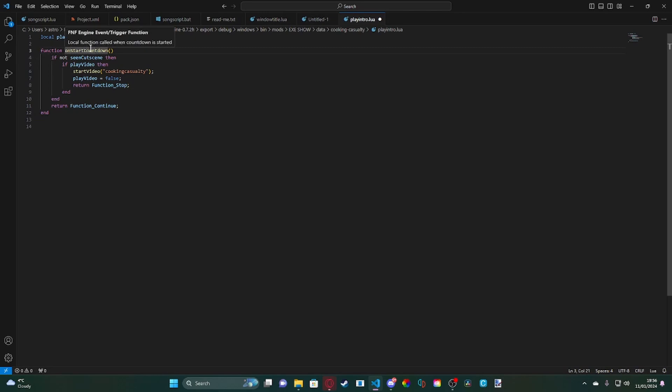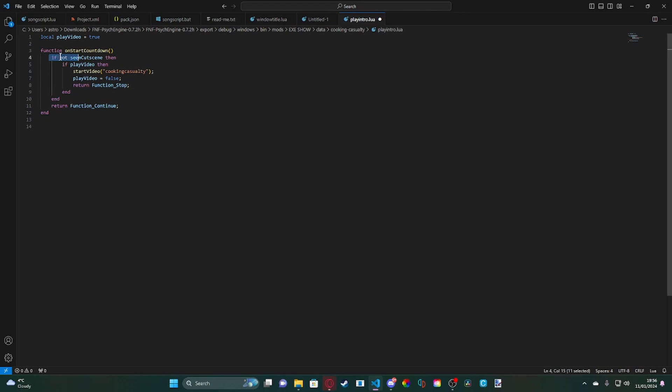What this does is it will trigger when the countdown is started. So it'll load everything in and just as the three, two, one starts it will load your cutscene.